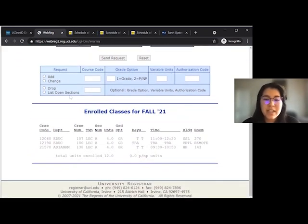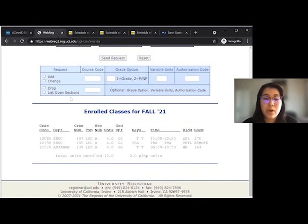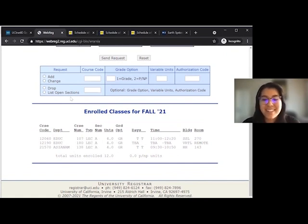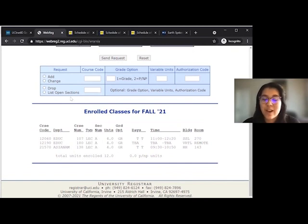Lastly, make sure to pay your tuition on time or else all your classes will be dropped and we really don't want that to happen. In addition, remember that the deadline to add and drop classes is always the Friday of week 2 at 5 pm. Good luck!